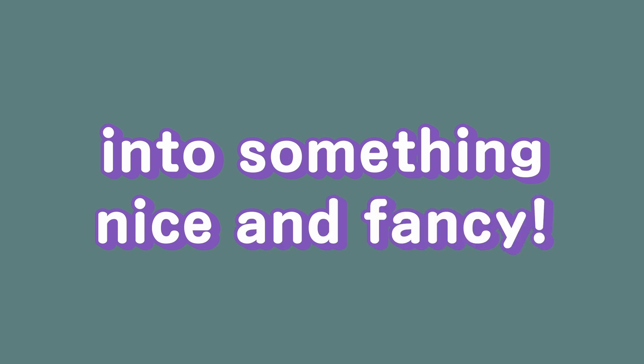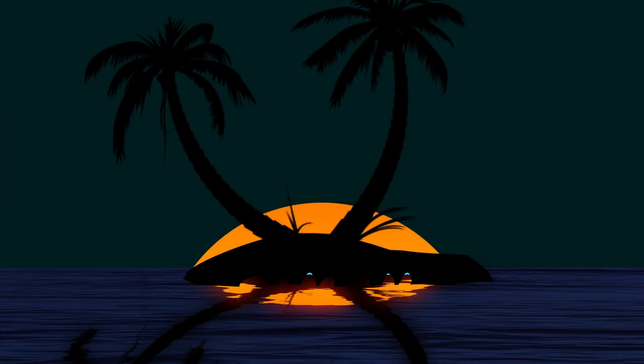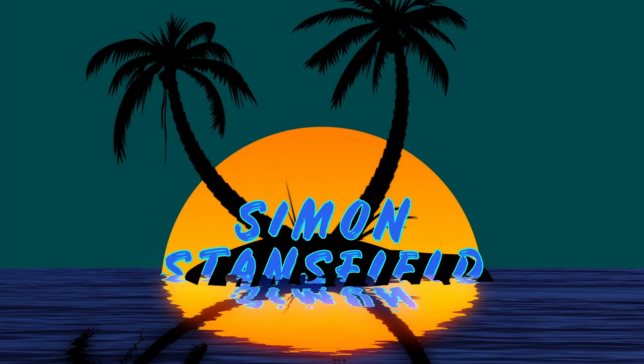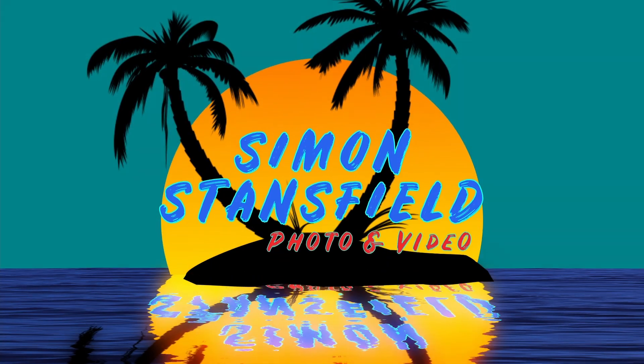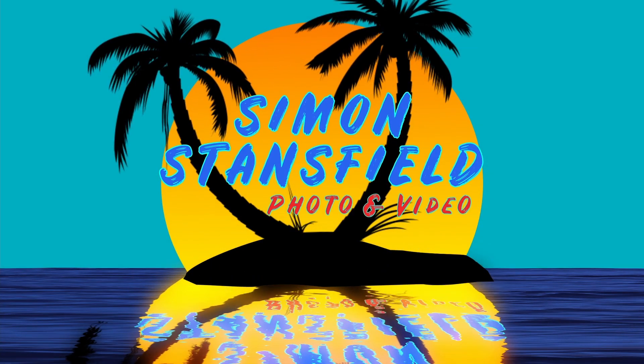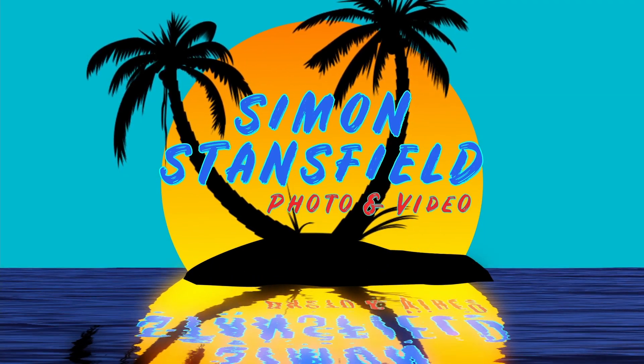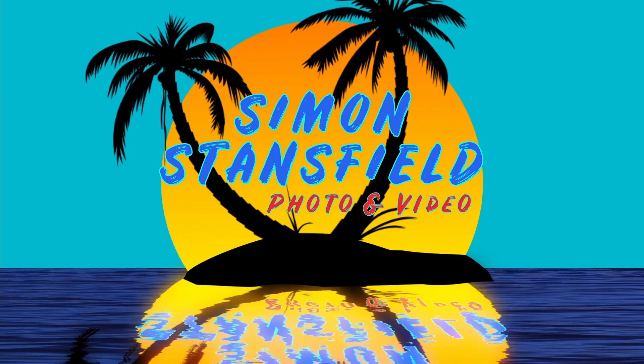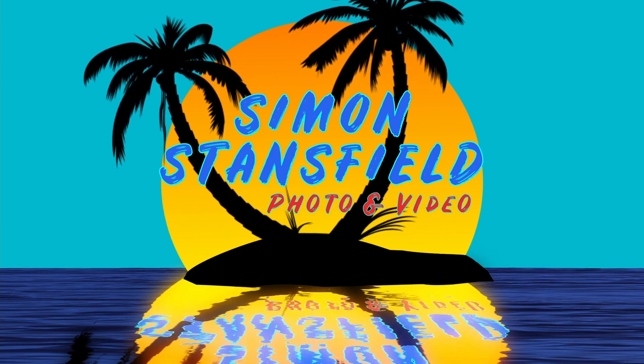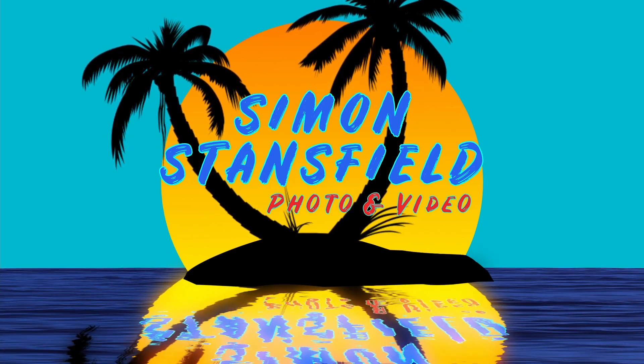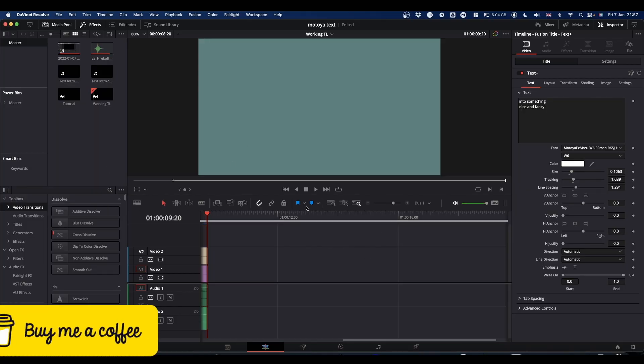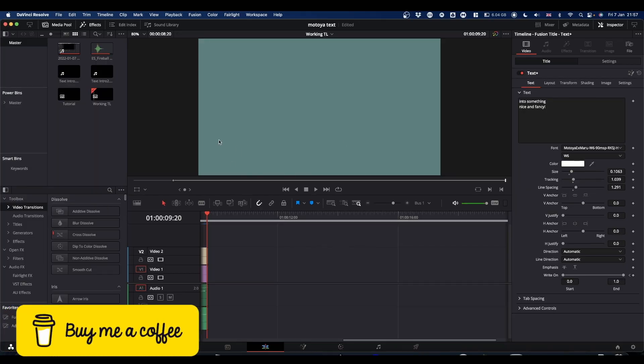You want to change this plain, boring text into something nice and fancy. Okay, this should be fairly quick.